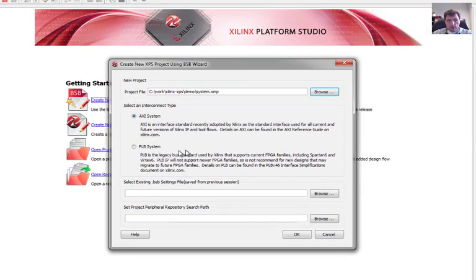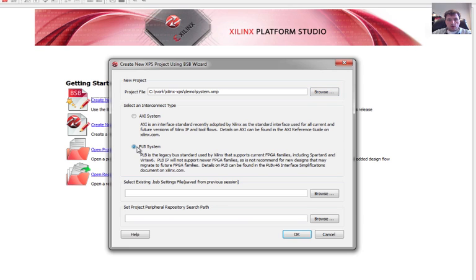And I want to make sure that we're using the PLB system. PLB is still kind of the standard for everything in our system. As we transition to newer FPGAs, we'll move to the AXI system. But for now, we're still using PLB.